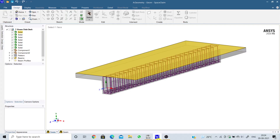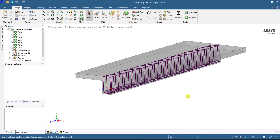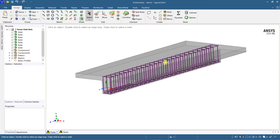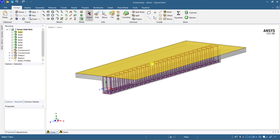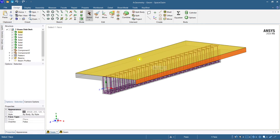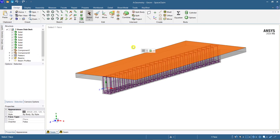Hey guys, this is Abhishek, welcome to Civil Engineer Sada. Today we are going to see how to do the detailing of the drawing that we have created in ANSYS SpaceClaim. The detailing involves the procedure of dimensioning.